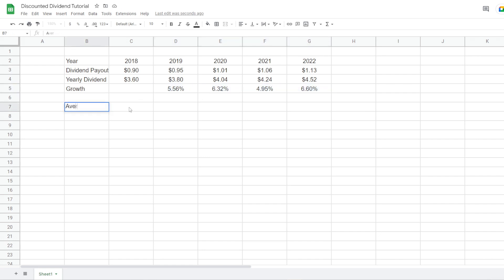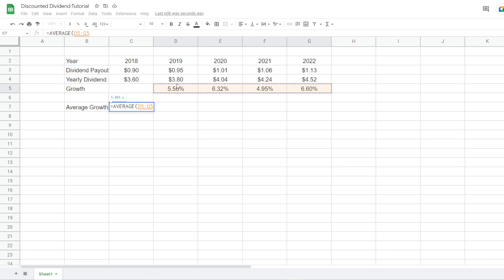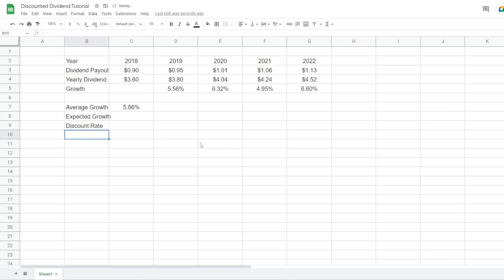We then calculate the average growth over the past five years using the AVERAGE function across those four growth cells. The average dividend growth rate for Johnson & Johnson was almost six percent — 5.86% in this case. Now we move to the next stage: setting an expected growth rate and a discount rate to discount future dividend payouts, because of the time value of money — money is worth less in the future.